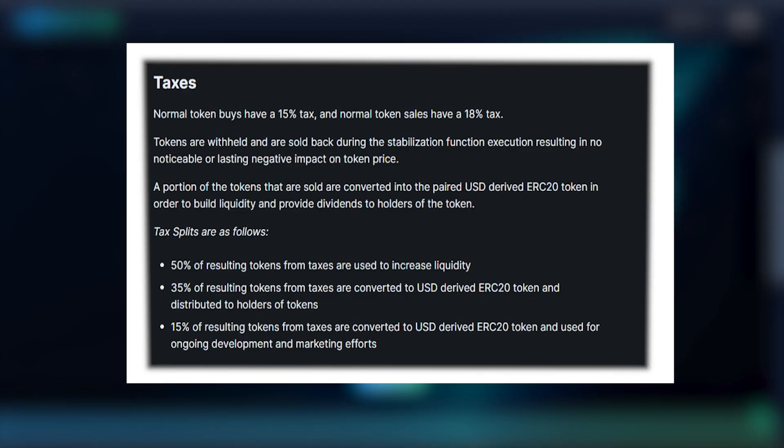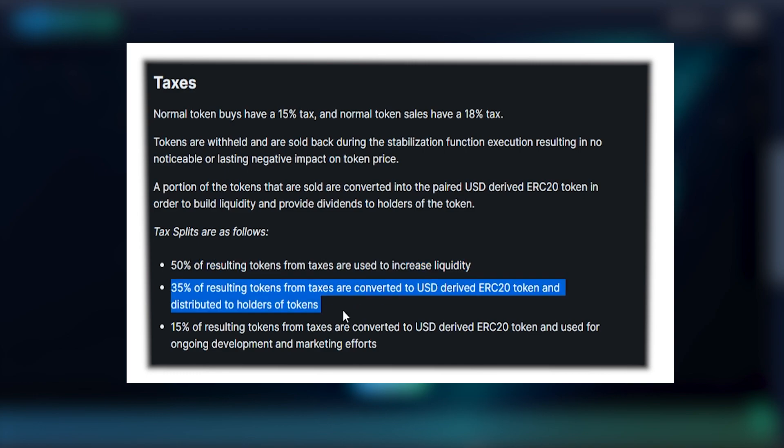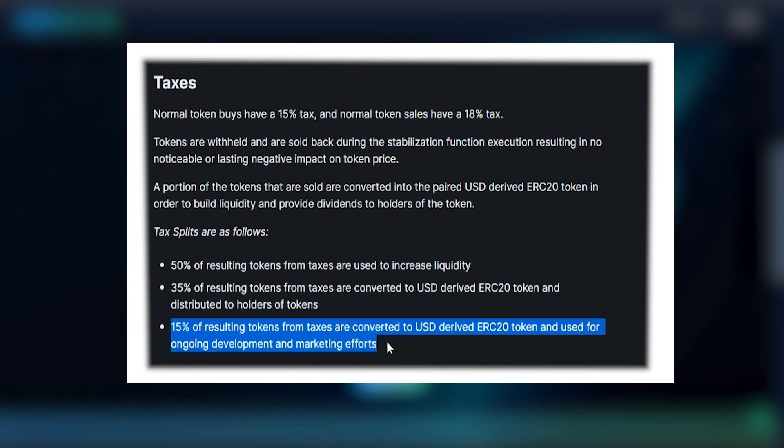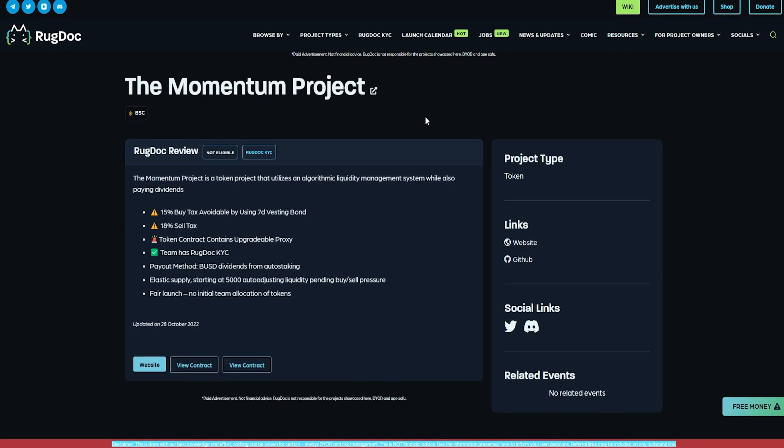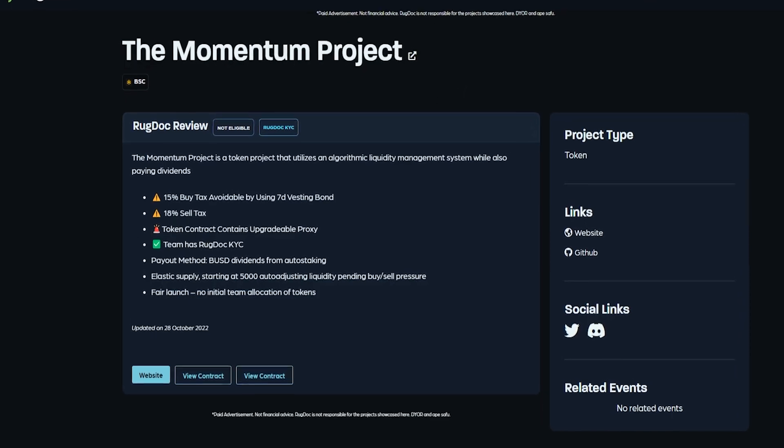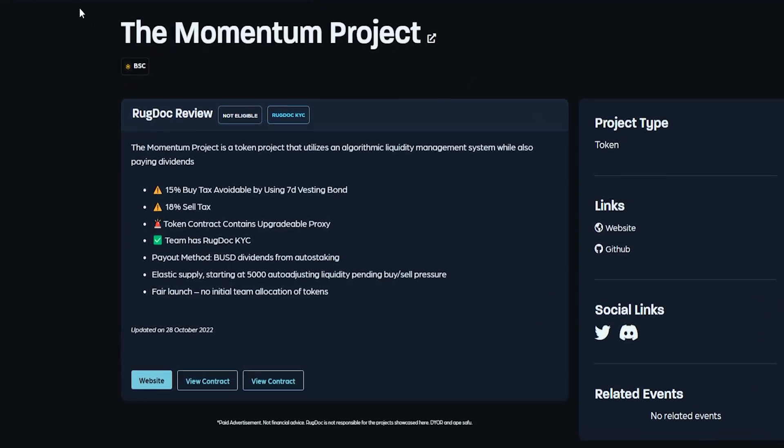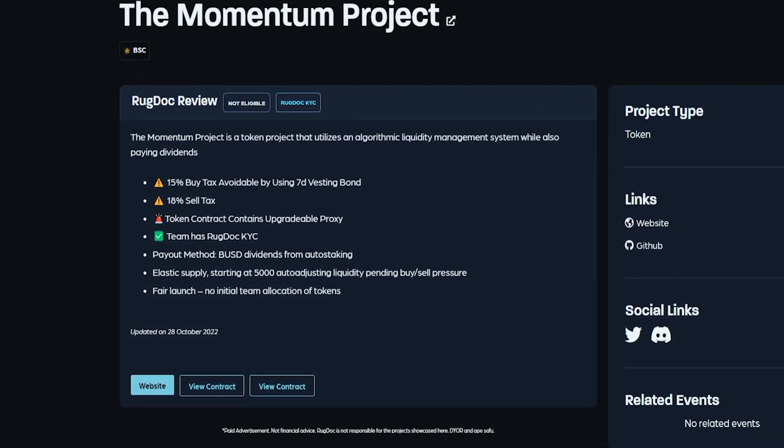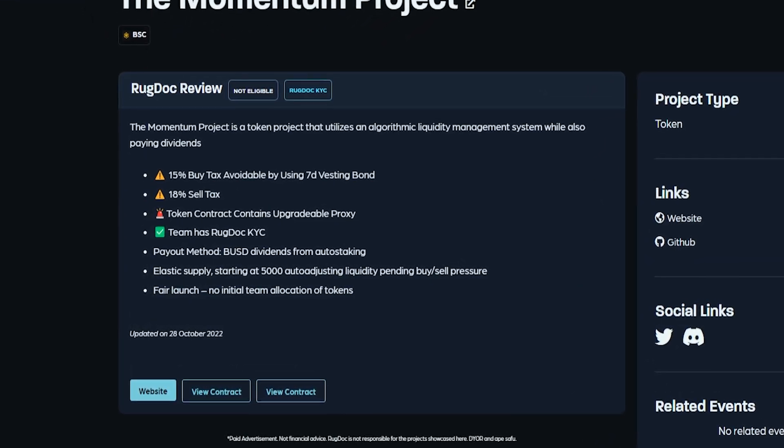Here's the white paper, and we can see how tax splits are. 50% of the resulting tokens from tax are used to increase liquidity, as I said before. 35% is converted to BUSD tokens and distributed to holders of the token, so basically that's the dividends. And the last 15% is used to improve marketing efforts.